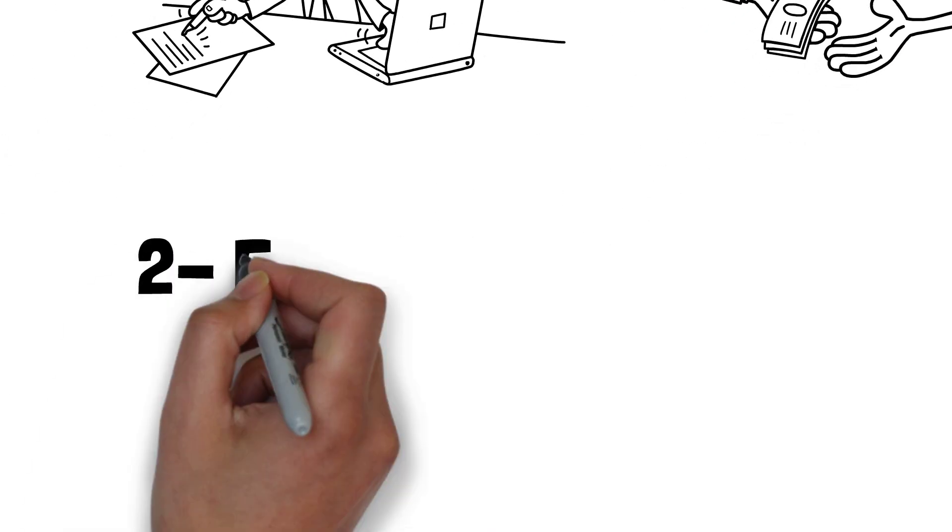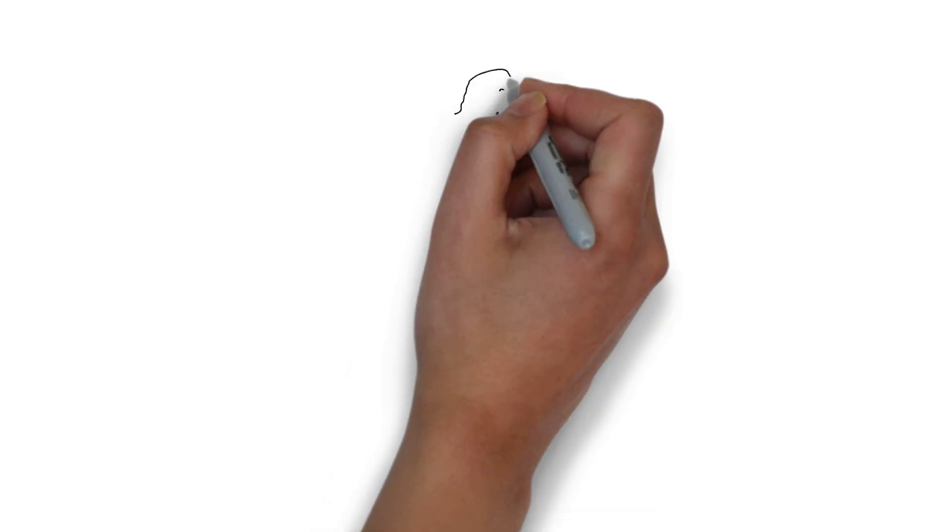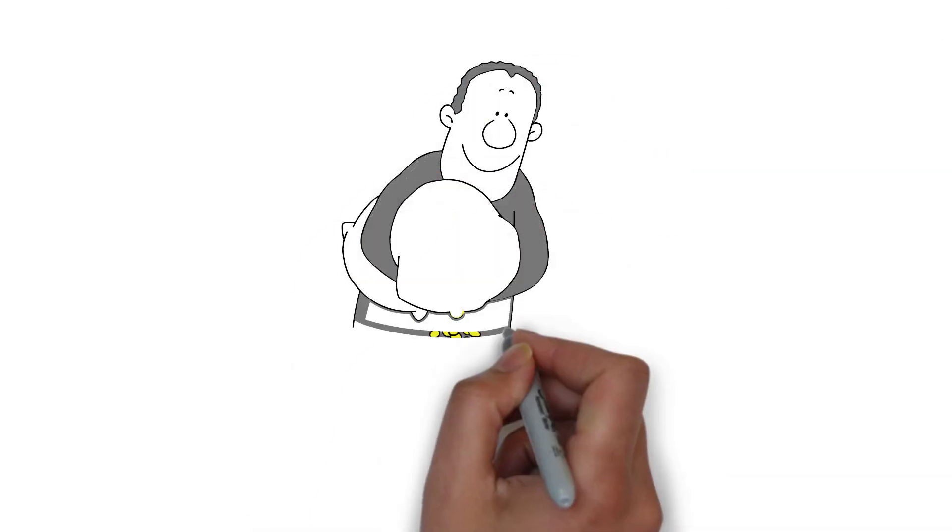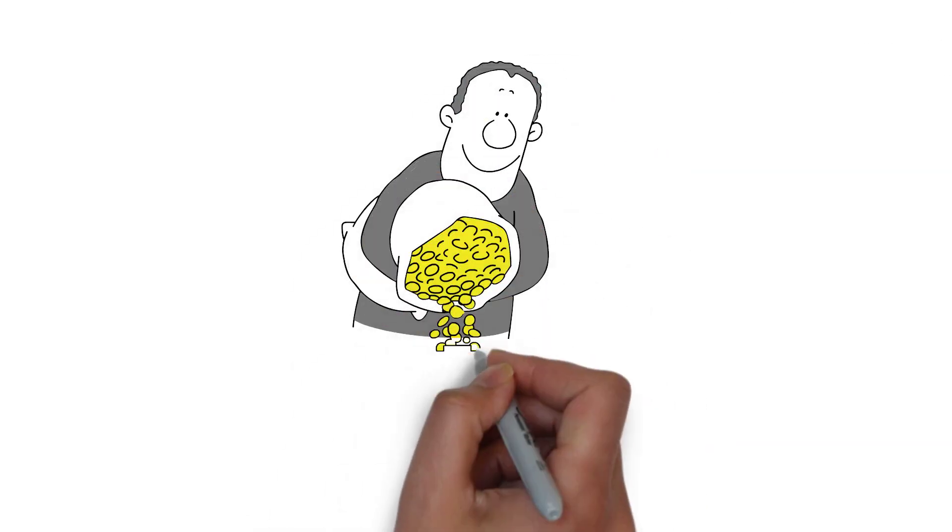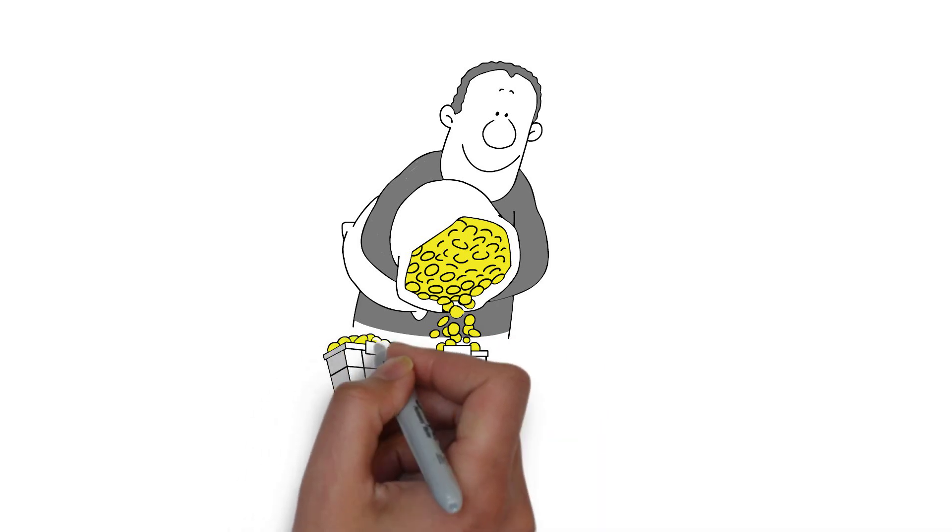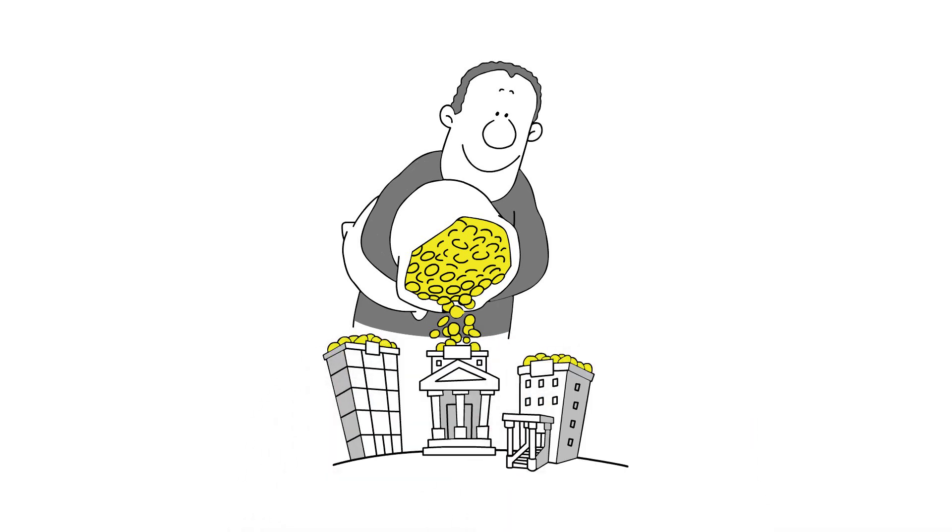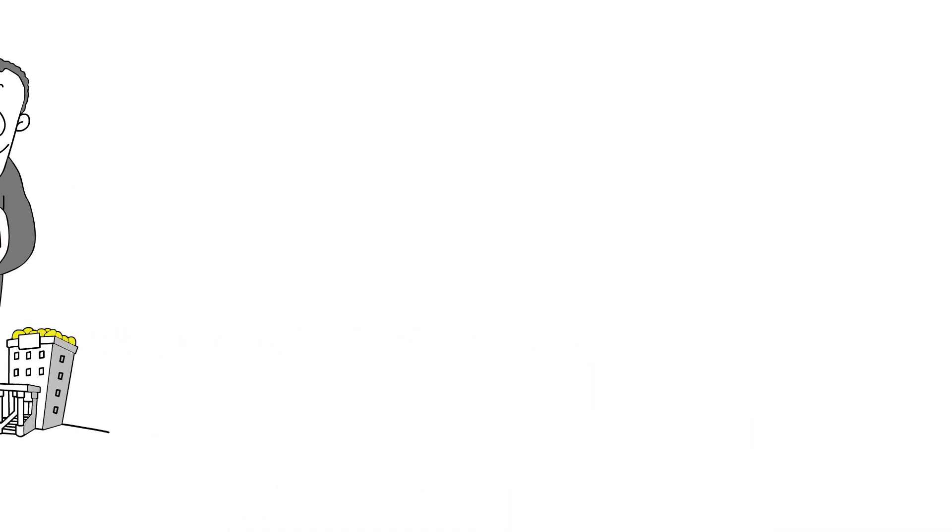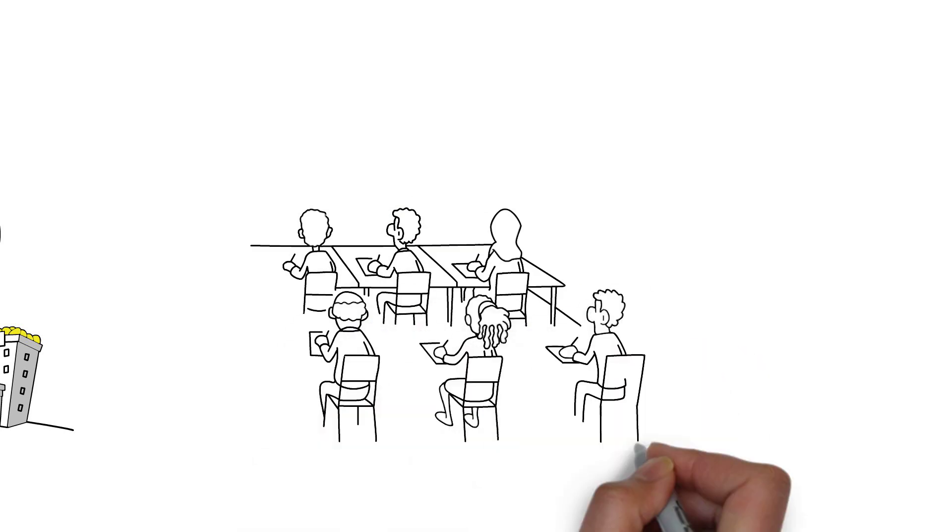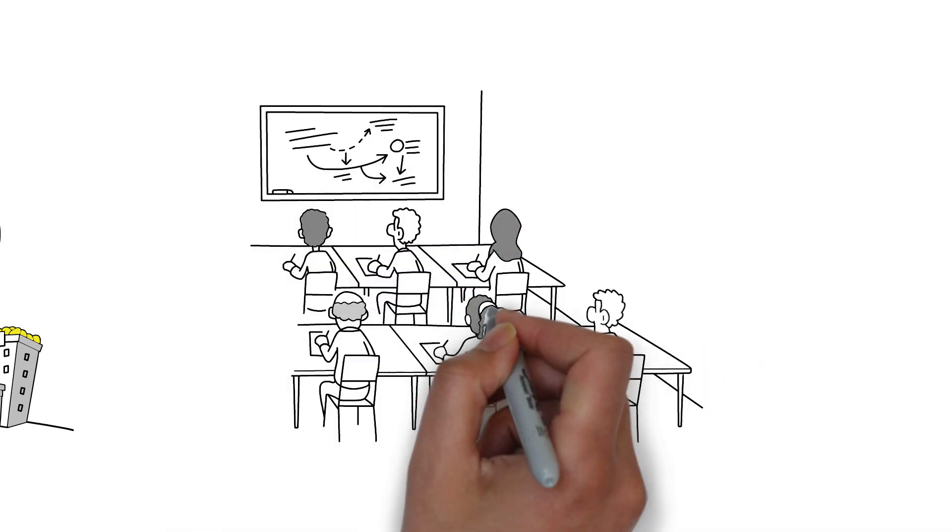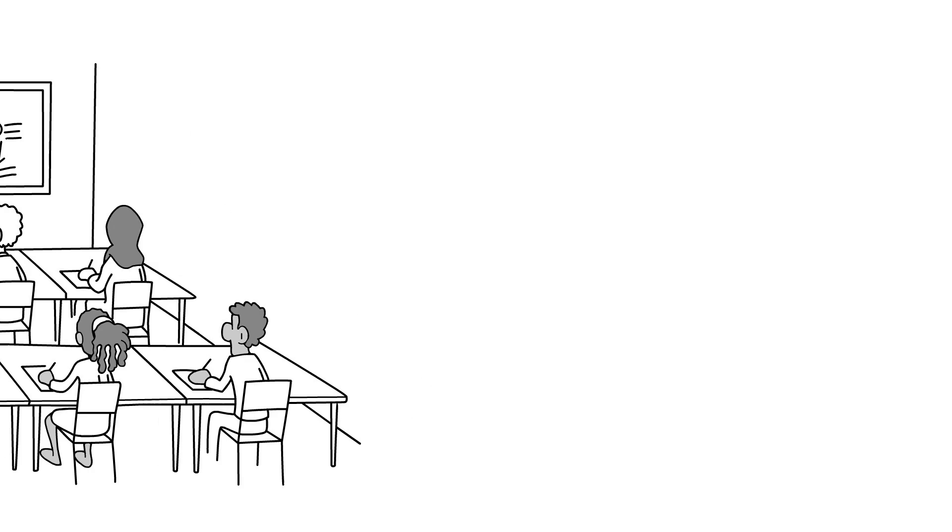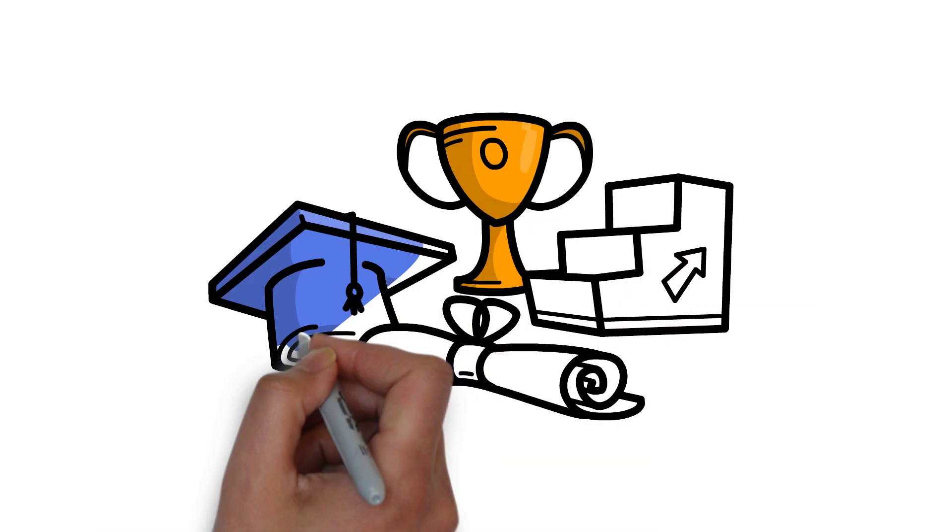Two, financial education. Rich dad emphasizes the importance of learning about personal finance, investments, and how to make money grow. He seeks opportunities to increase his financial intelligence. Poor dad tends to believe that formal education is sufficient and that earning a degree and finding stable employment is the path to financial success.